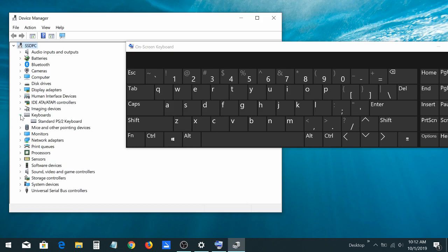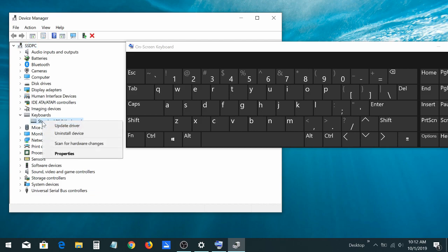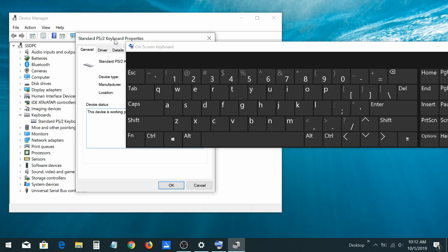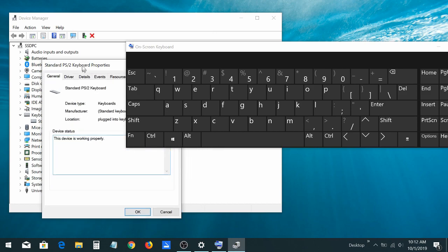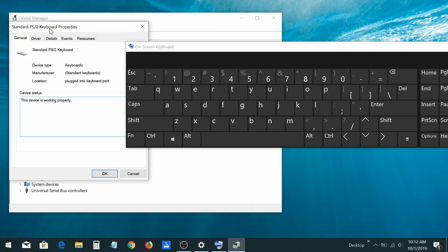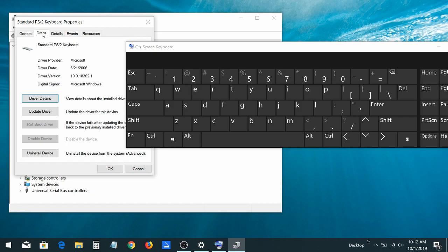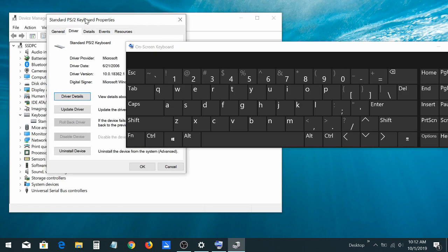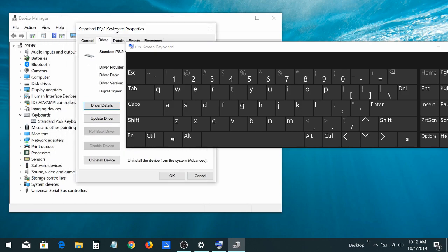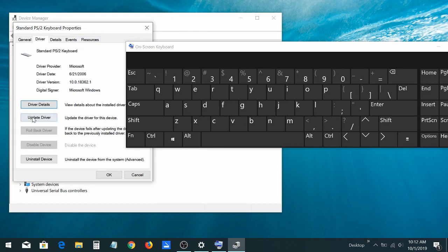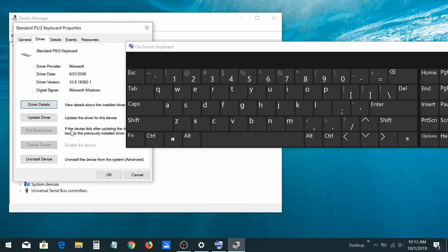You'll see keyboards in the list. Click on properties and driver, then update driver. You can also uninstall the device, restart your computer, and then come back and reinstall it so that Windows recognizes the keyboard.